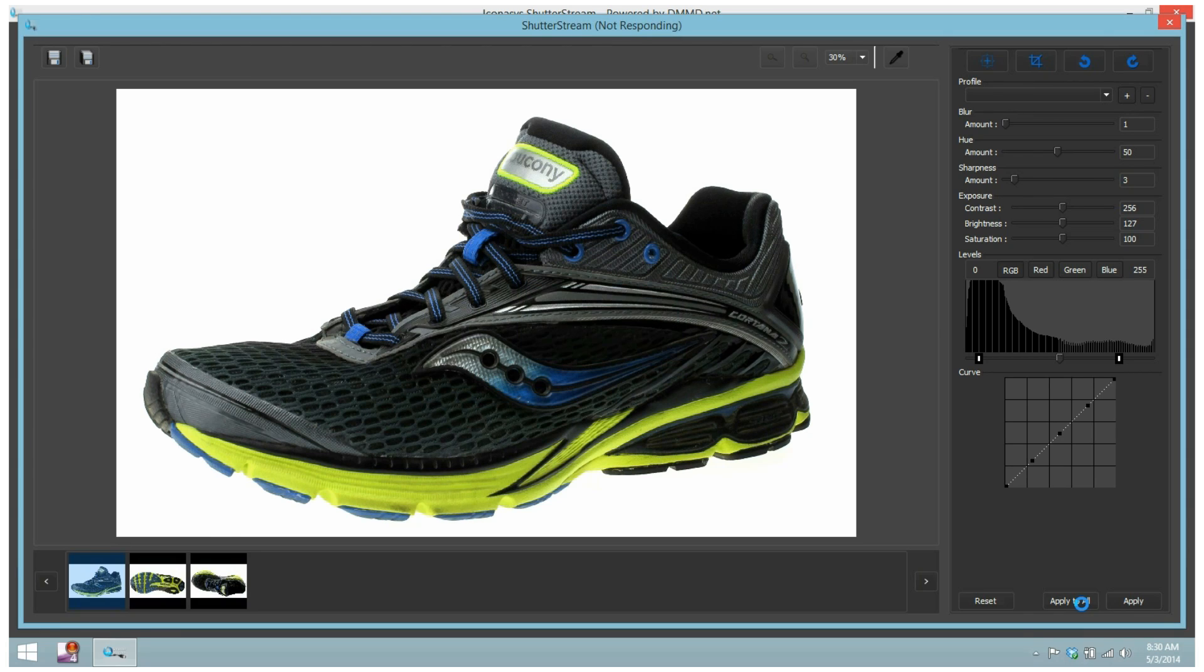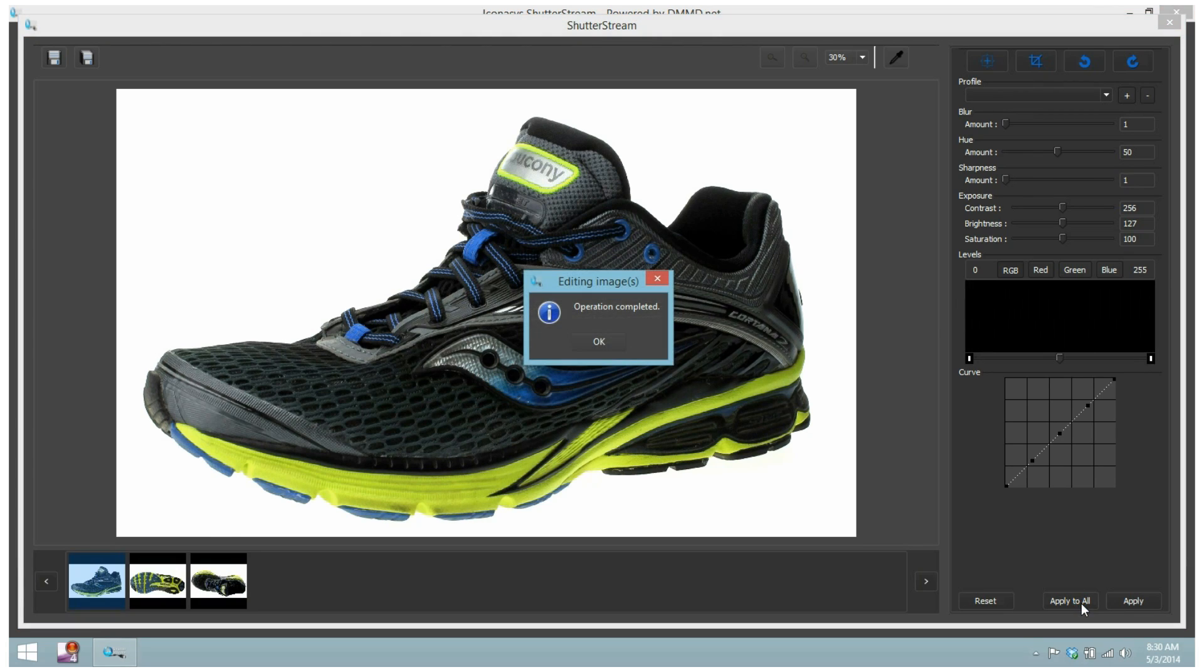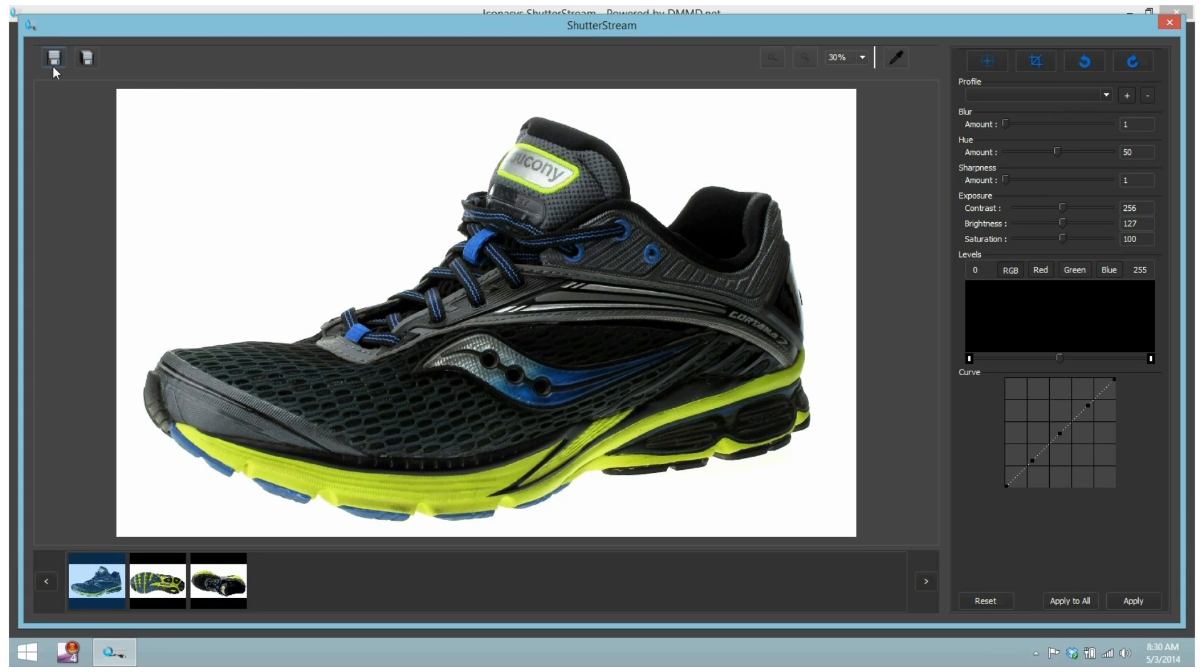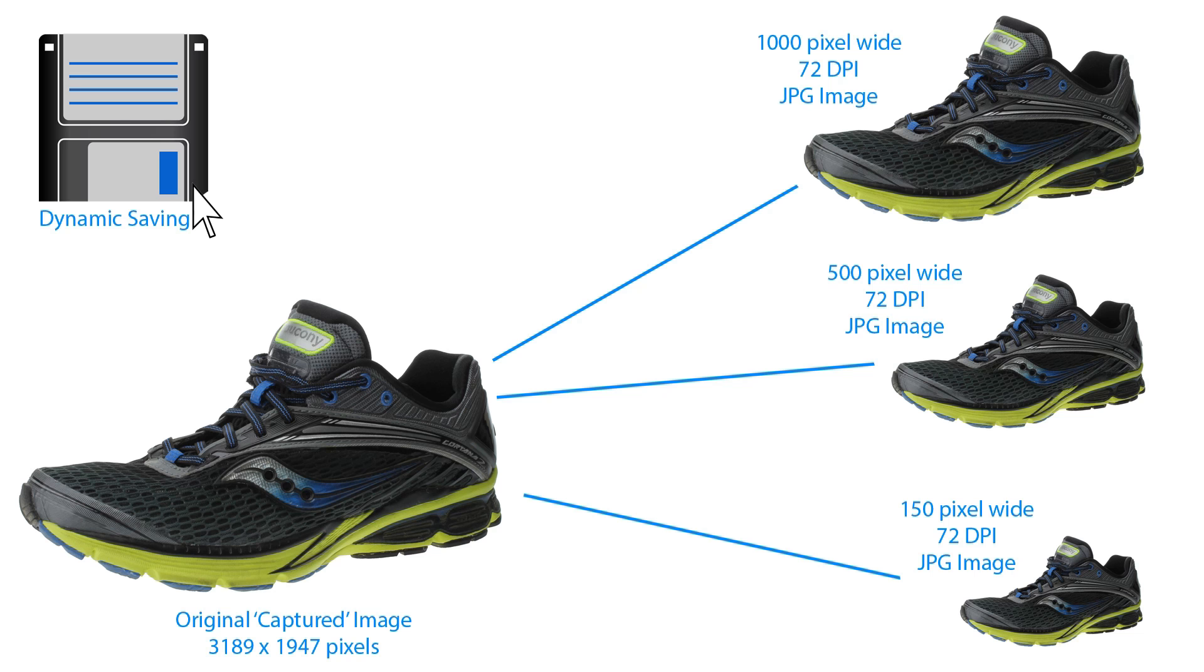Last, users will process and output the images. This can be done using the Dynamic Save tool, which allows users to output a single or set of images multiple different times, in different pixel sizes, resolutions, image formats, and to different directories.